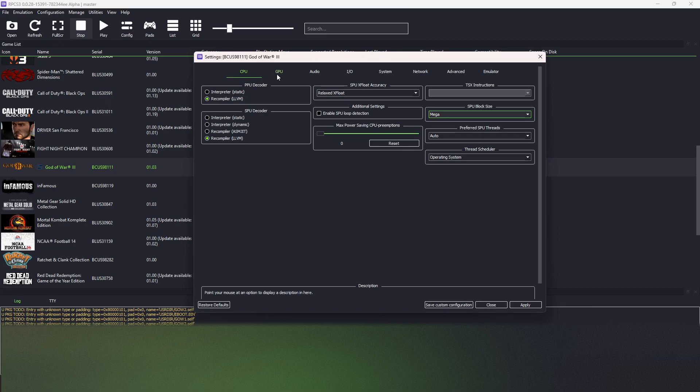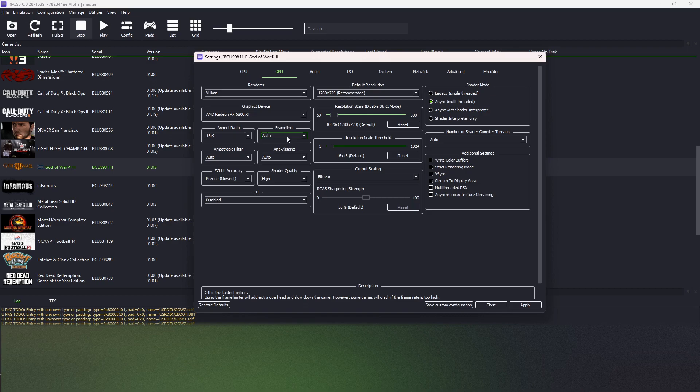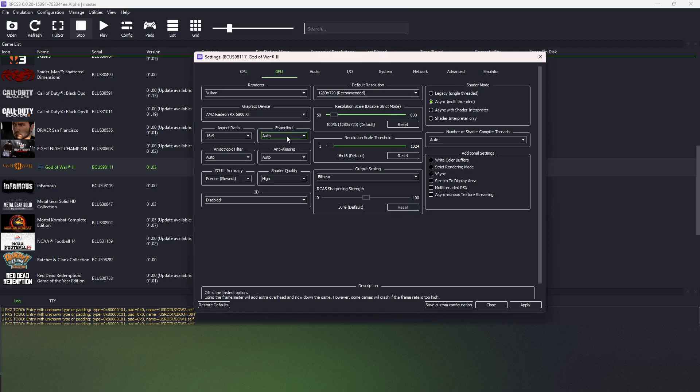Next, in the GPU tab, we are setting the frame rate to 60 FPS so it can prevent the game from some crashes on the loading screens.